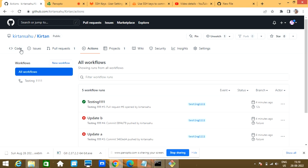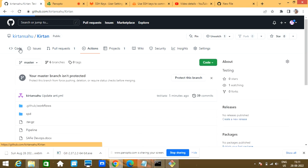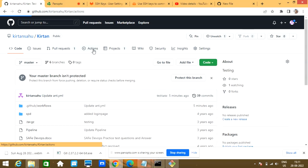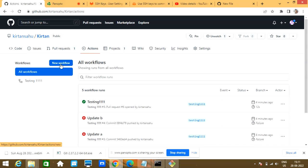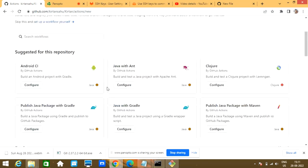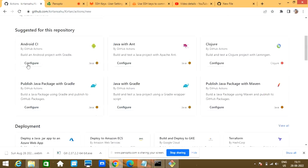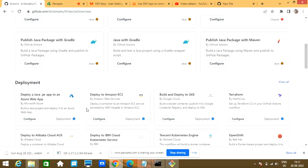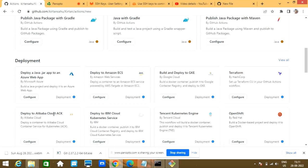To create a job, first click on the option called Actions, then click 'New Workflow'. There are already a few suggested templates — if you want CI/CD for Android CI you can click here, or Java with Ant. All those things are available, like deploying to Alibaba Cloud and IBM Cloud.